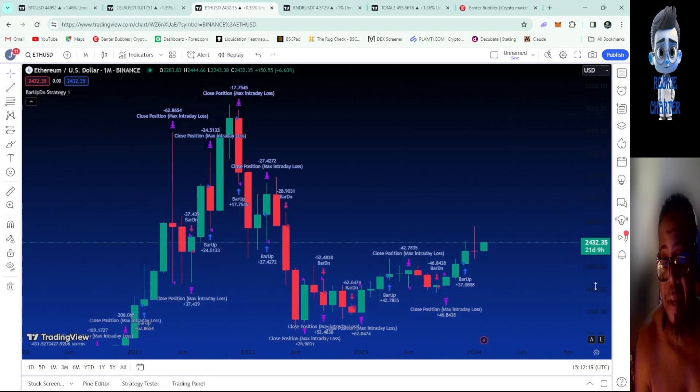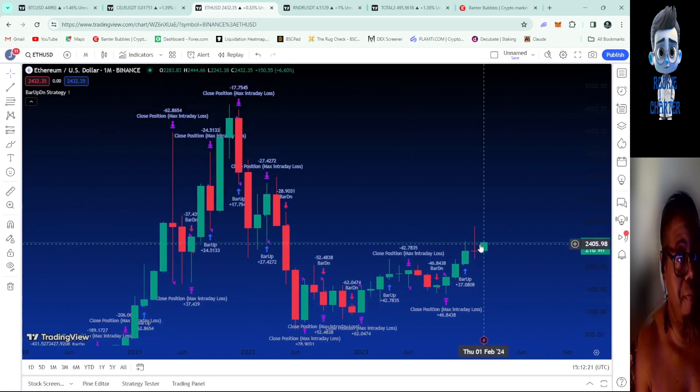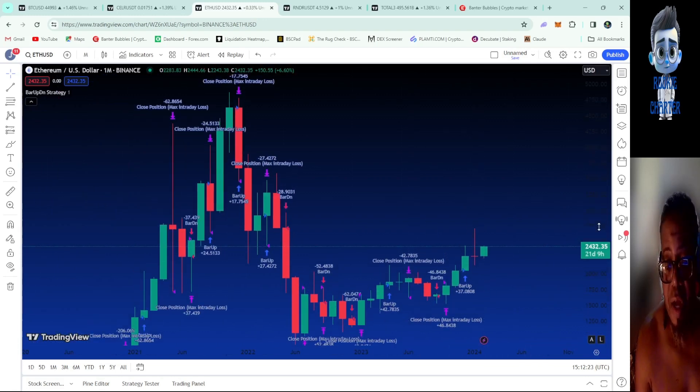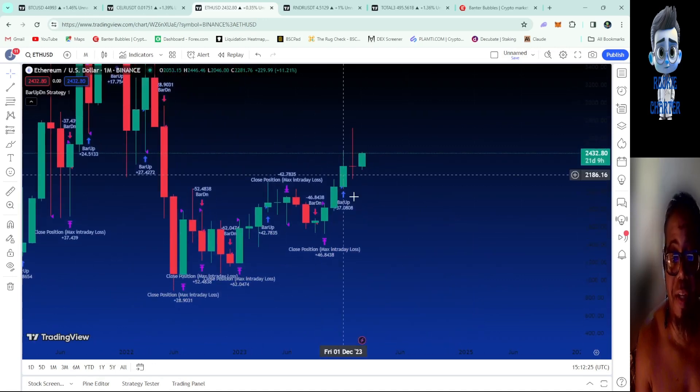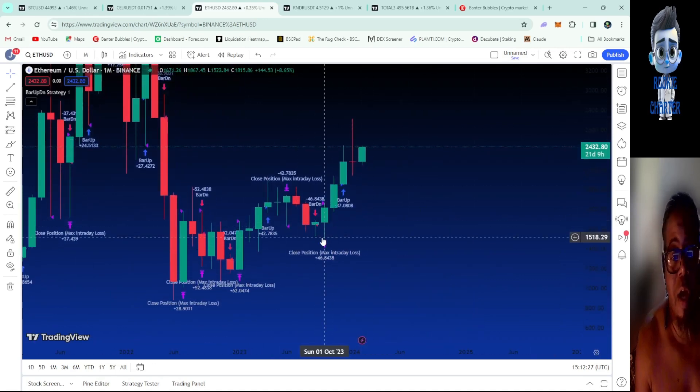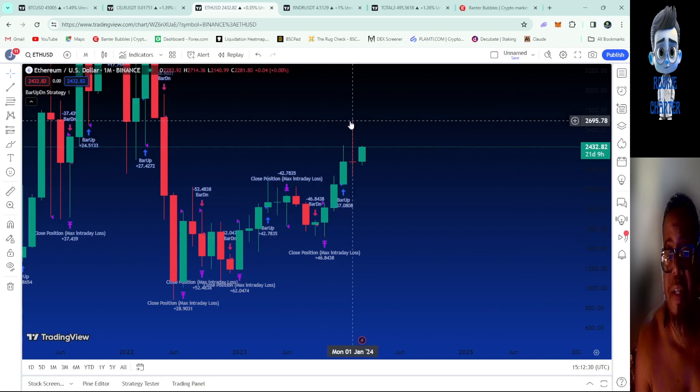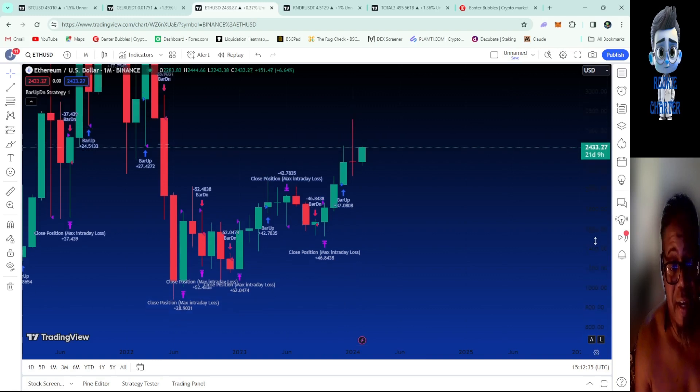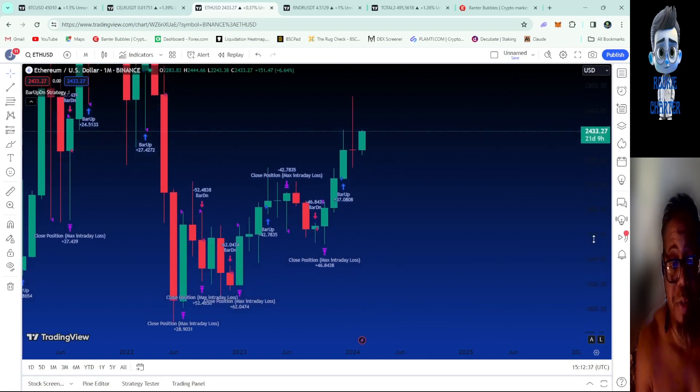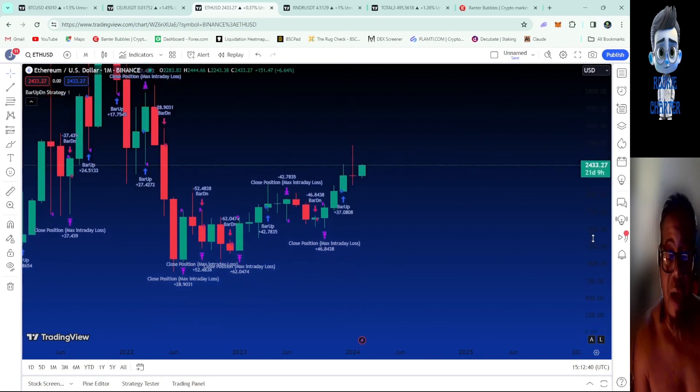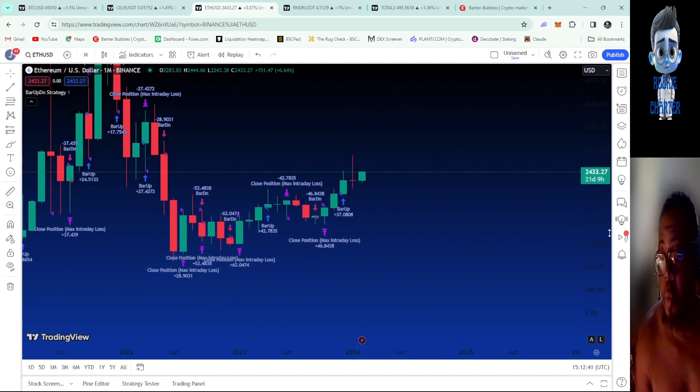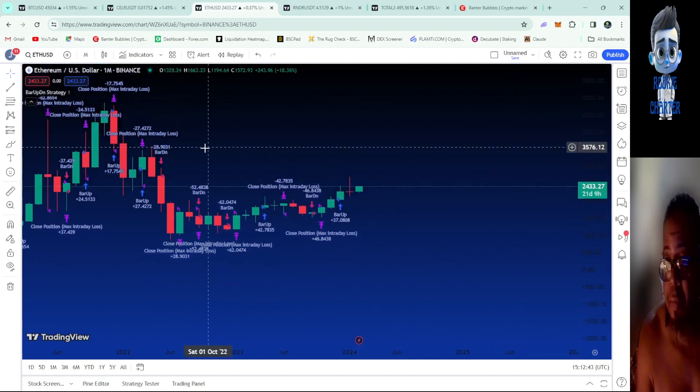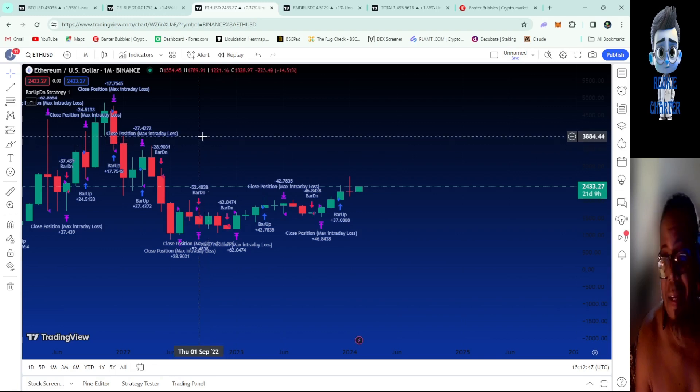This is going to be ETH. ETH has just been showing its tail lately, just breaking out. Coming up from here which is about $1,526, it jumped all the way up to 2,700. I mean that's almost $3,000. ETH is going to go crazy, especially with that ETF coming.